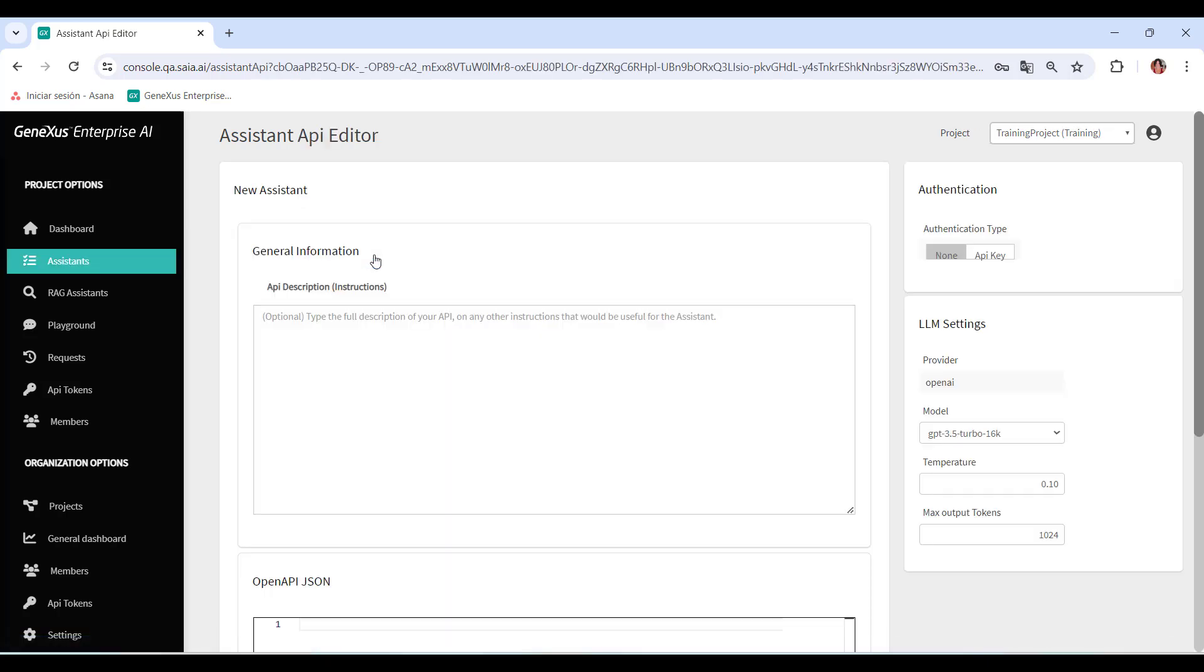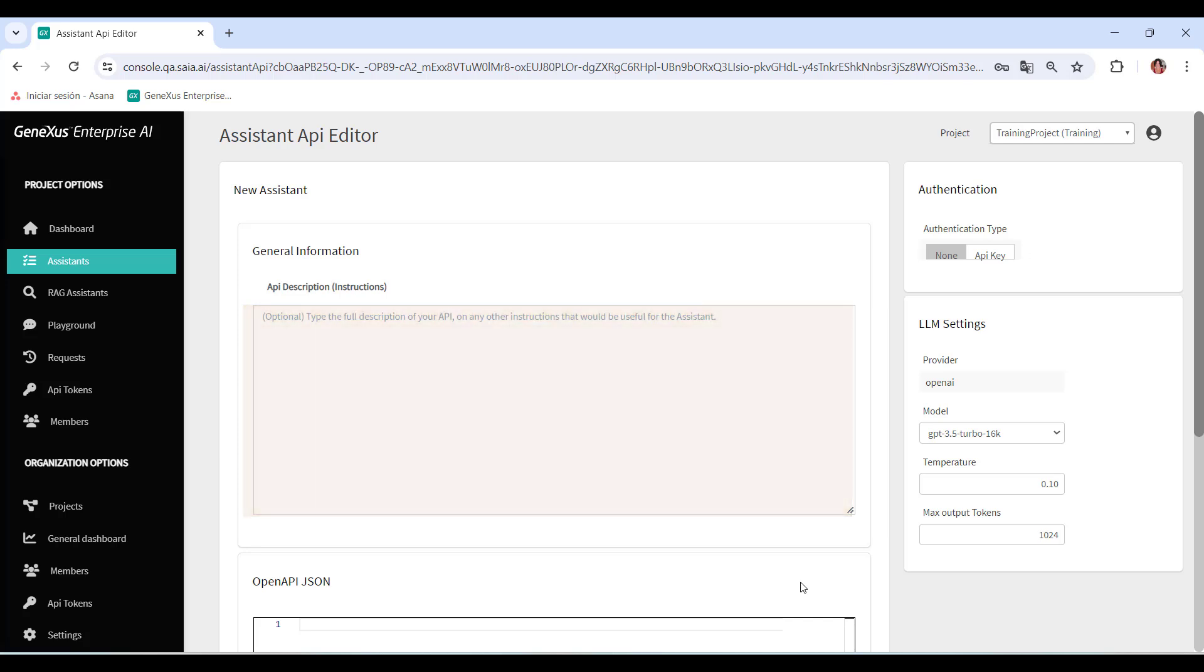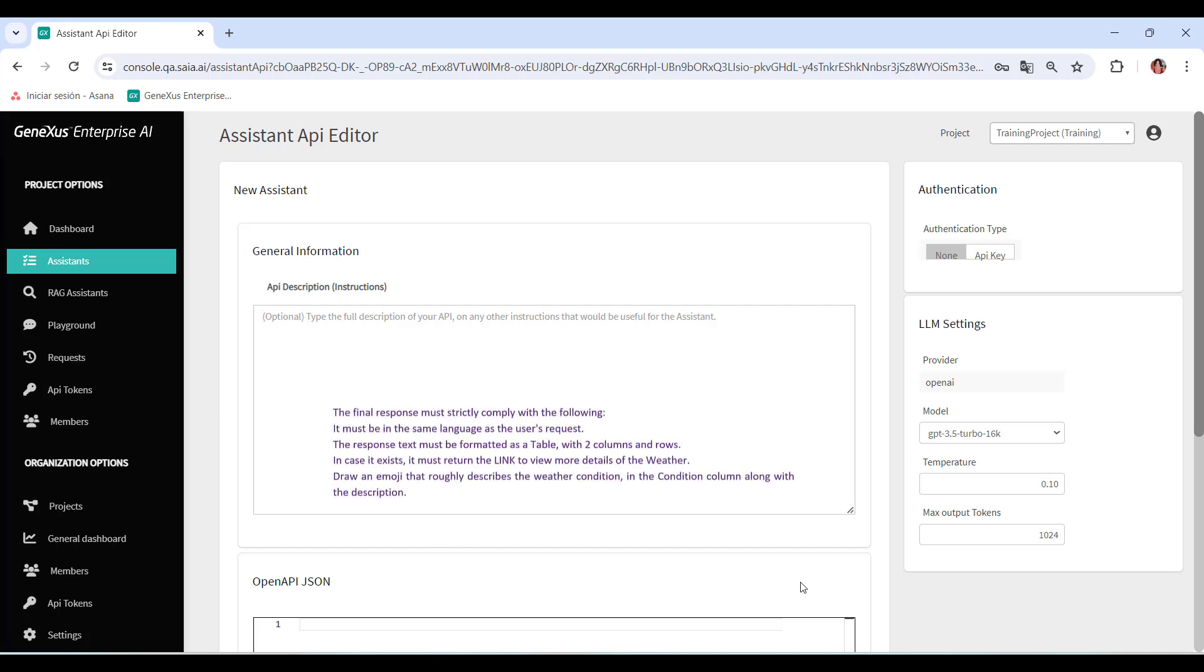We're asked for descriptions of the API. Although this is optional, it's useful for the assistant to understand the purpose and functionality of the API we want to interact with. We can include any instructions that we consider relevant to guide the assistant effectively. For example, for the weather API, it may be something like the following.